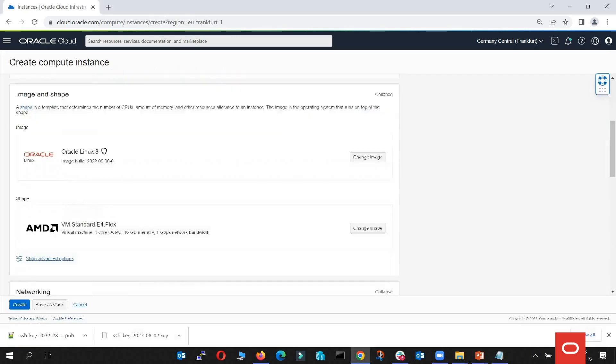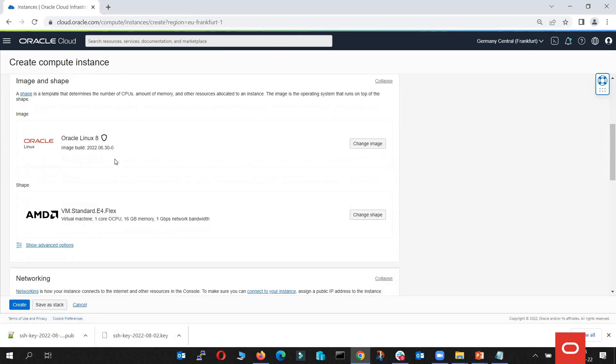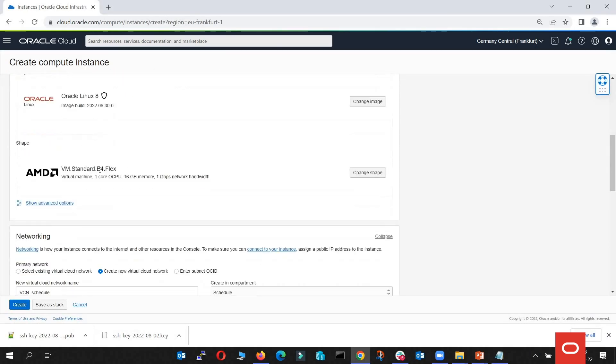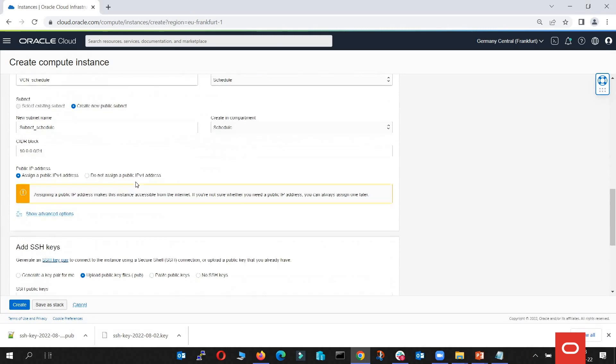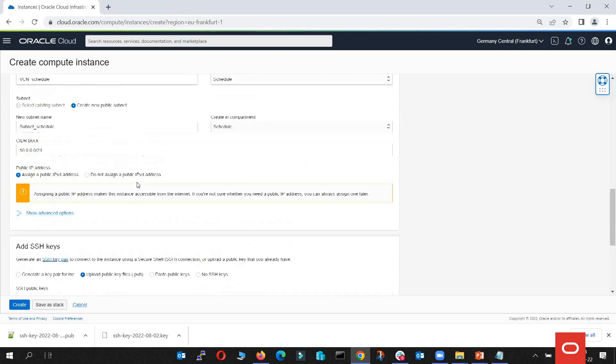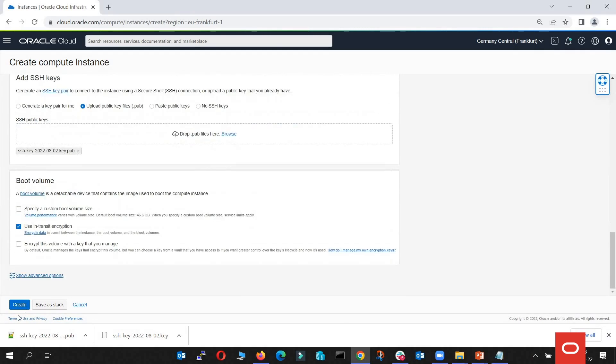I'm going to create a simple instance with a default image and the default shape. We're going to create it on the public subnet and we're going to go with create.